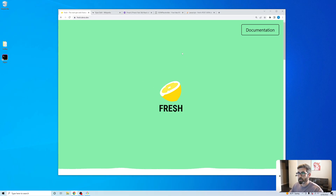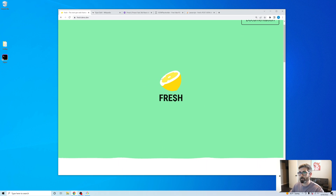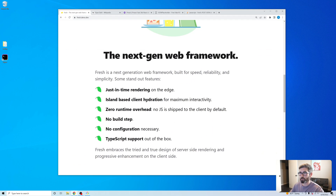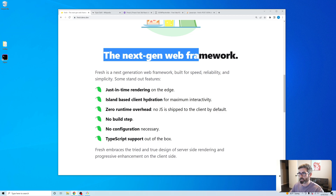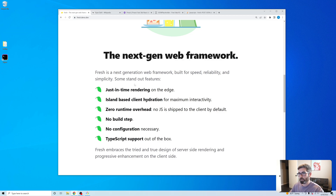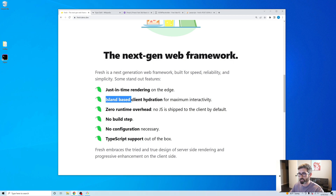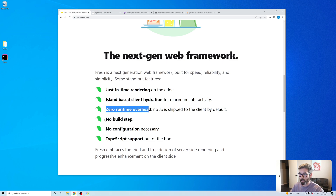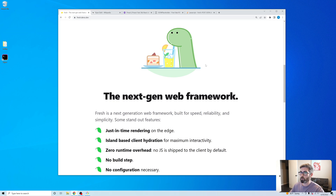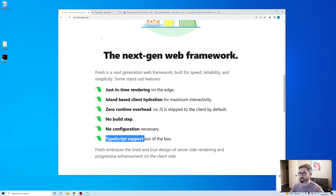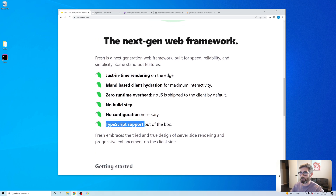In this video we're going to be checking out this new Fresh framework that just came out a couple days ago. It's a brand new framework by the creators of Deno — the next generation web framework. It's got just-in-time rendering, island-based client hydration, zero runtime overhead, no build, no config, TypeScript out of the box. It's comparable to Next.js or Gatsby and it's built for Deno.